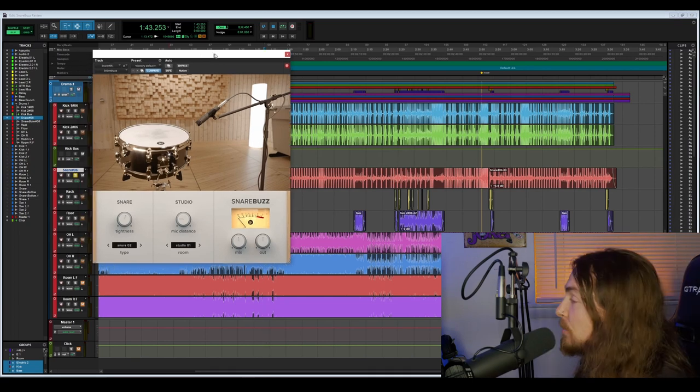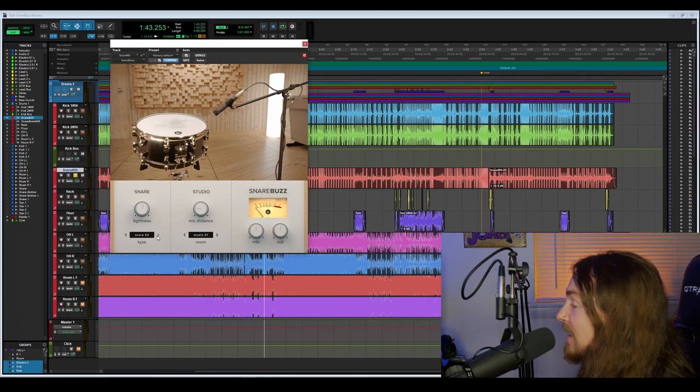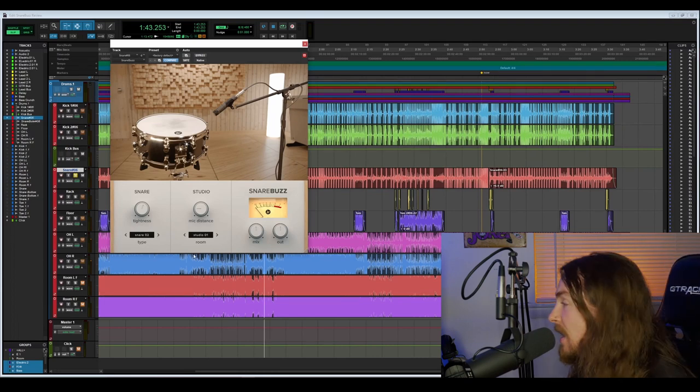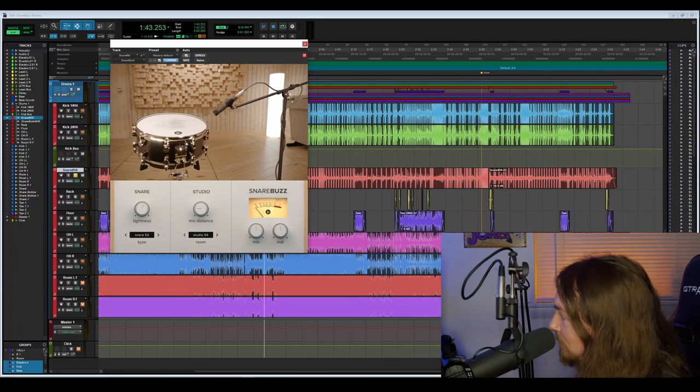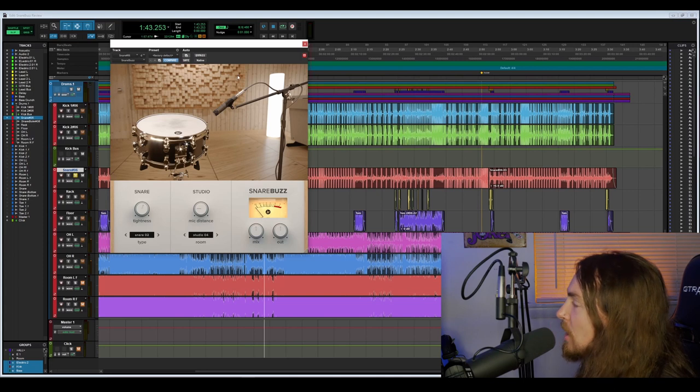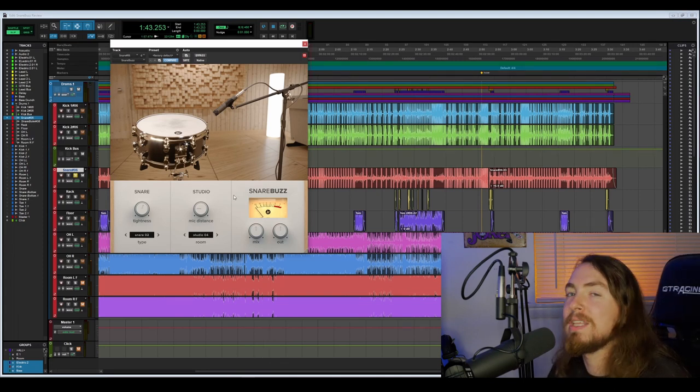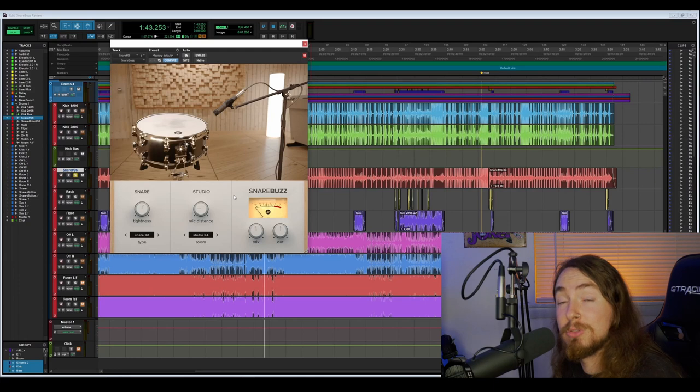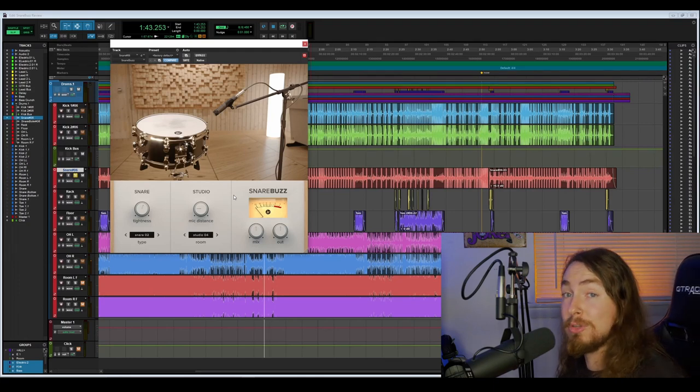You can change the settings of course. You actually have five snare types that you can go through. I found the first two are probably my two favorites, as well as different studio rooms. It'd be cool if the image of the room kind of changed to match the environment that it was supposed to be emulating, but beggars can't be choosers on a free plugin. For a free plugin this is way more than you would ever expect.